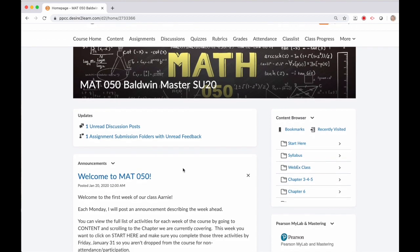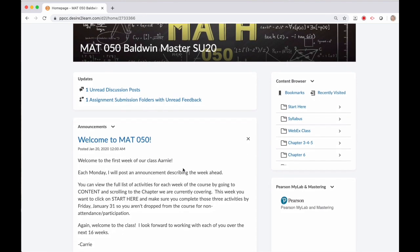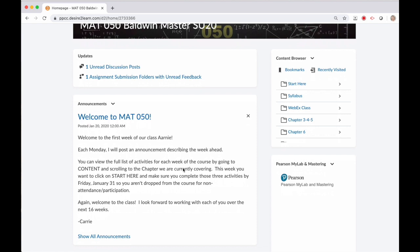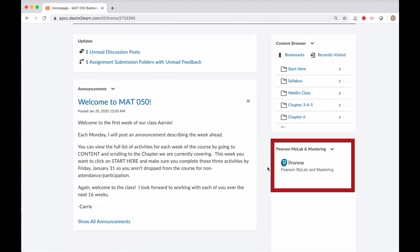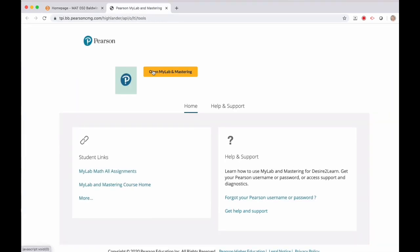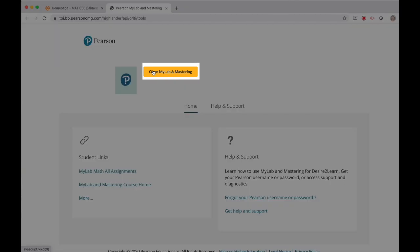From your D2L course homepage, scroll down to the Pearson MyLab and Mastering widget and click that link. Now click the bright golden Open MyLab and Mastering button on the top of the screen.